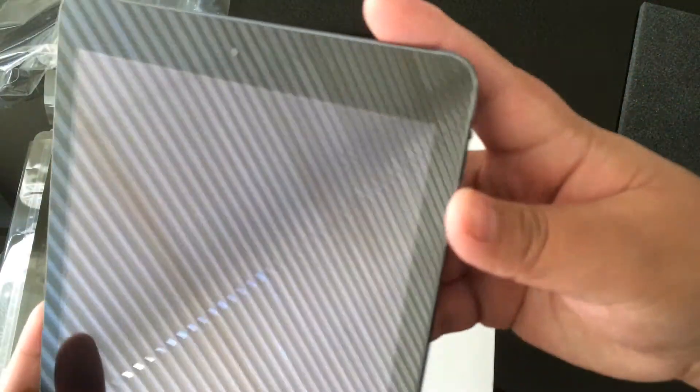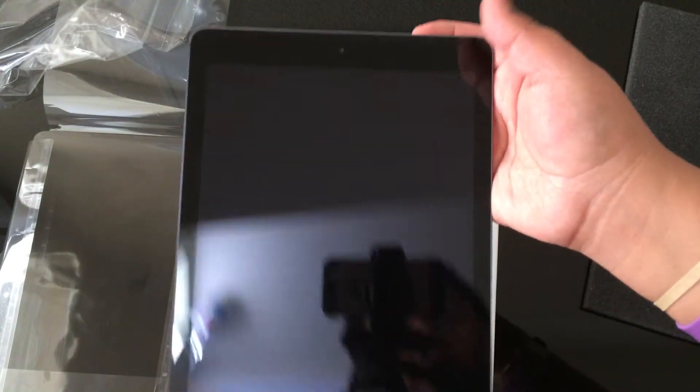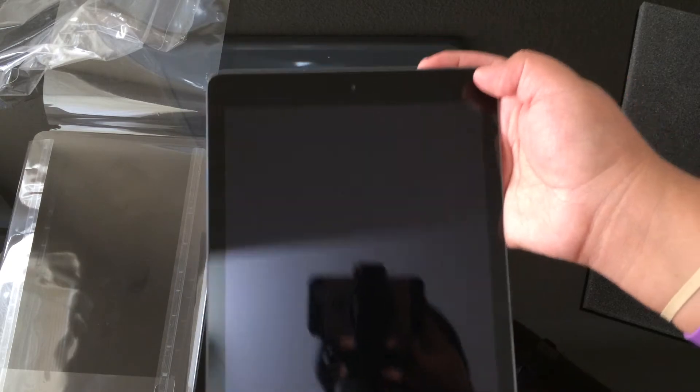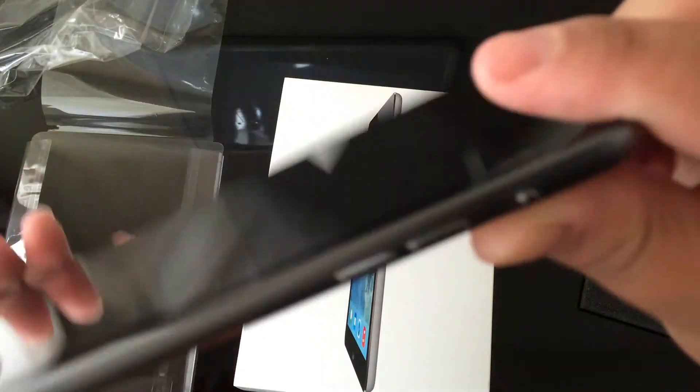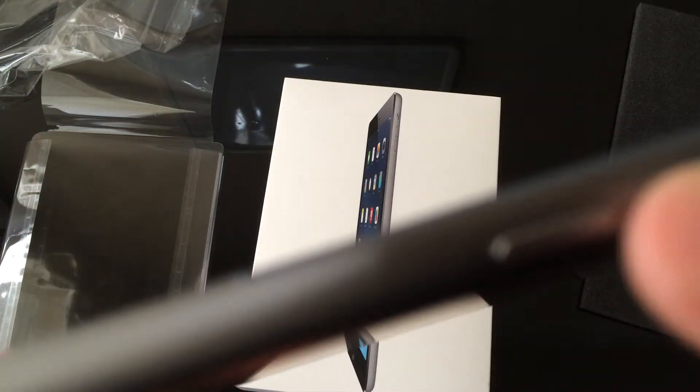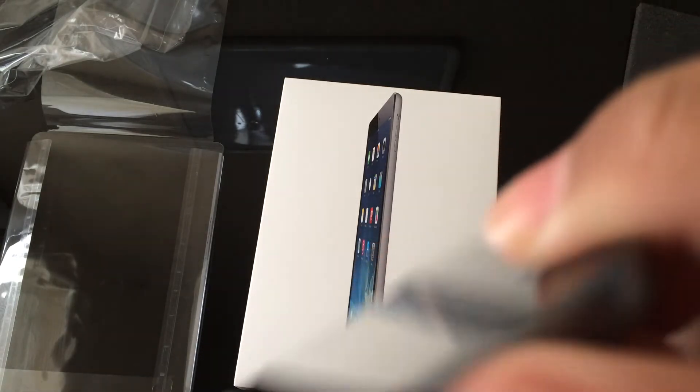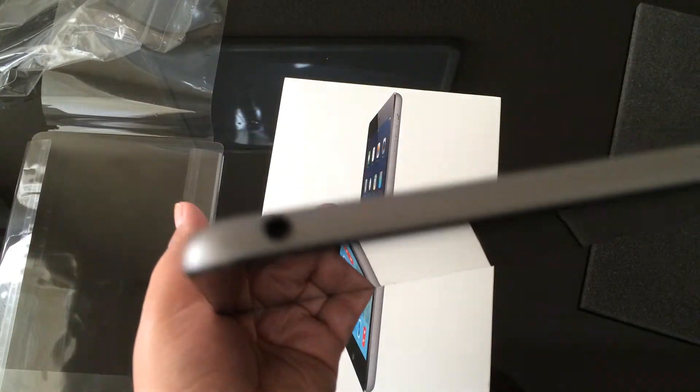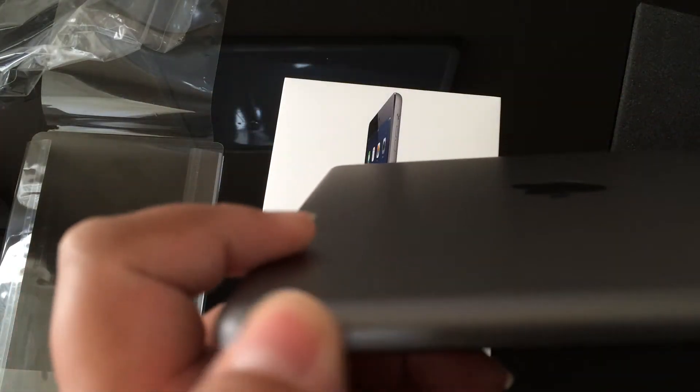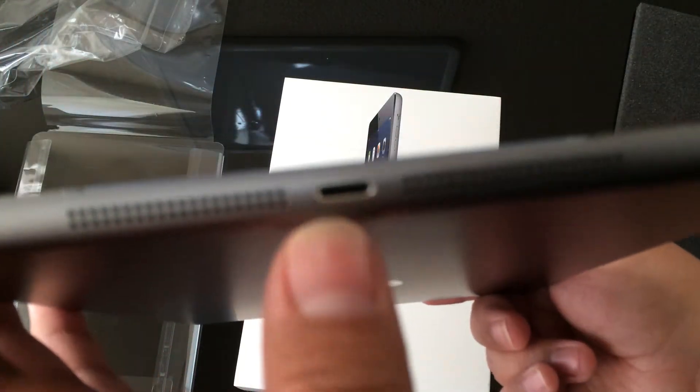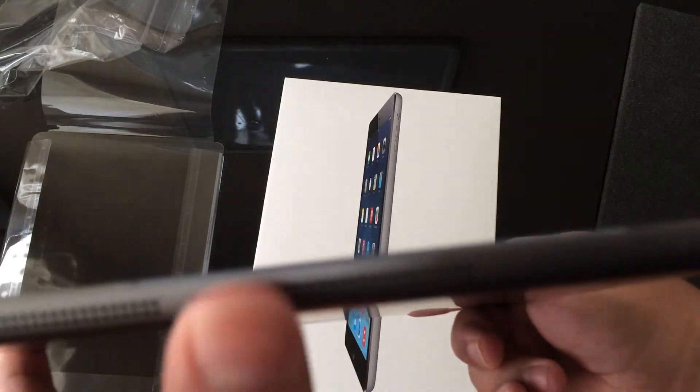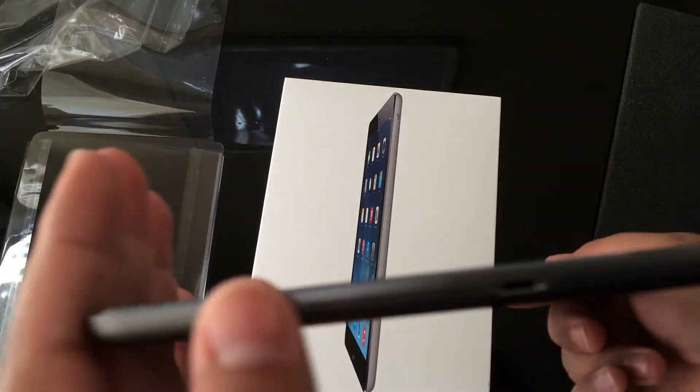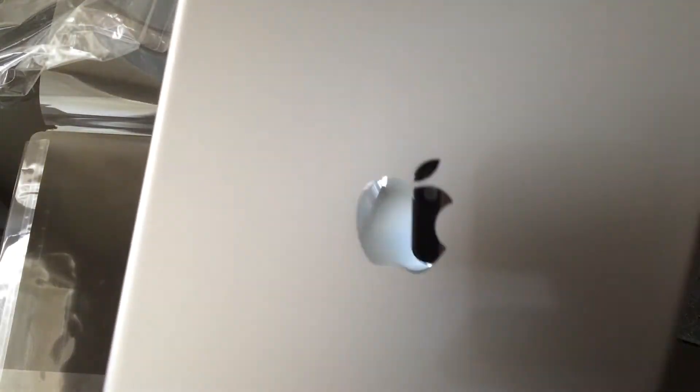Here is the 9.7 inch Retina display screen. And here we have the home button, your volume rocker, up down mute switch, your lock button here in the top, your headphone jack, headphone adapter. The bottom, we have double speakers grill, and we have the Lightning cable plug, Lightning cable adapter here. Back and front.